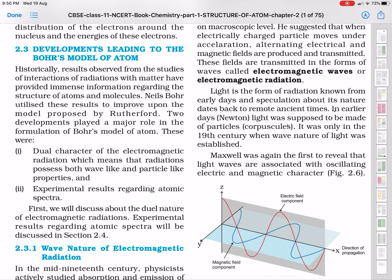What did Bohr tell us about the internal structure of the atom? What were the supporting theories behind it, what were the logics, what were the observations — from which it became clear what mistakes and shortcomings existed in the models given before Bohr? We will discuss all these things, and I will read line by line and explain.